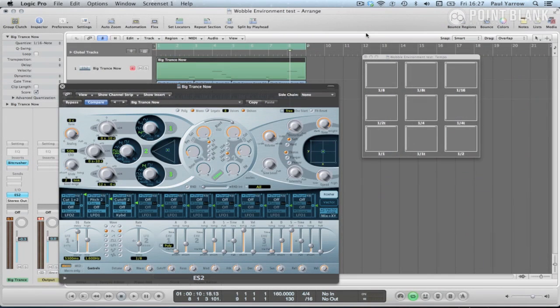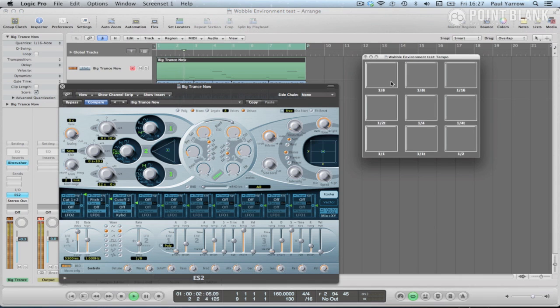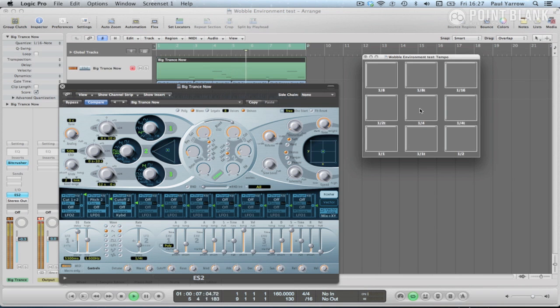In this second tutorial in the series on making a dubstep style wobble controller for the ES2, we'll be looking at actually building the controller in the environment and exploring the elements involved with building a custom interface from scratch.